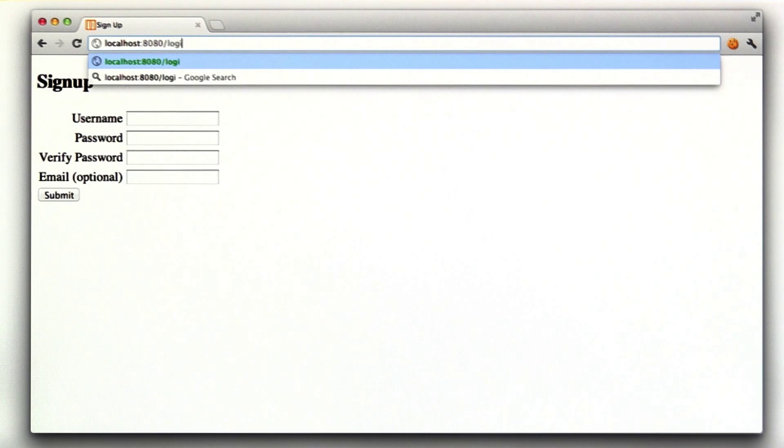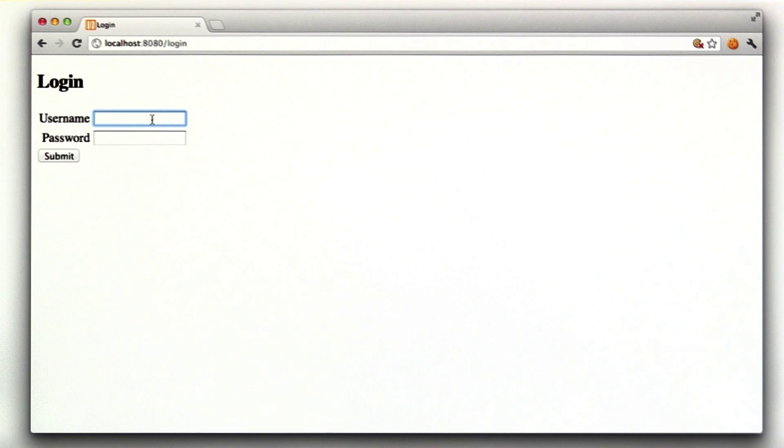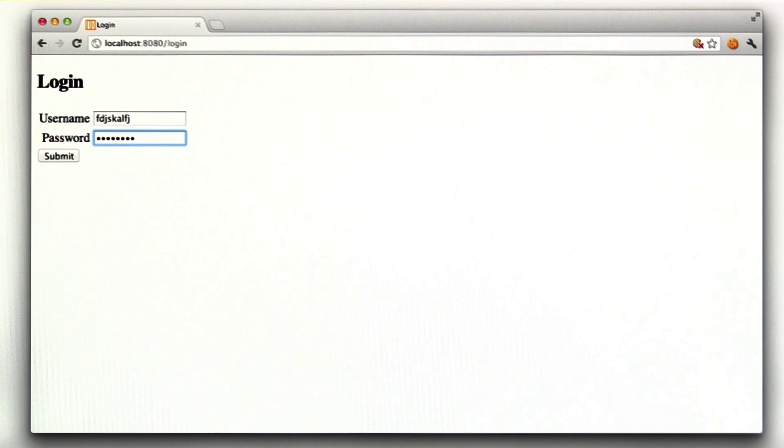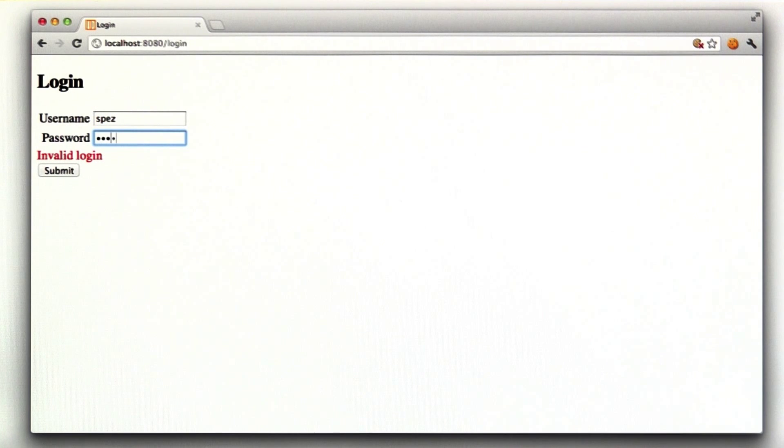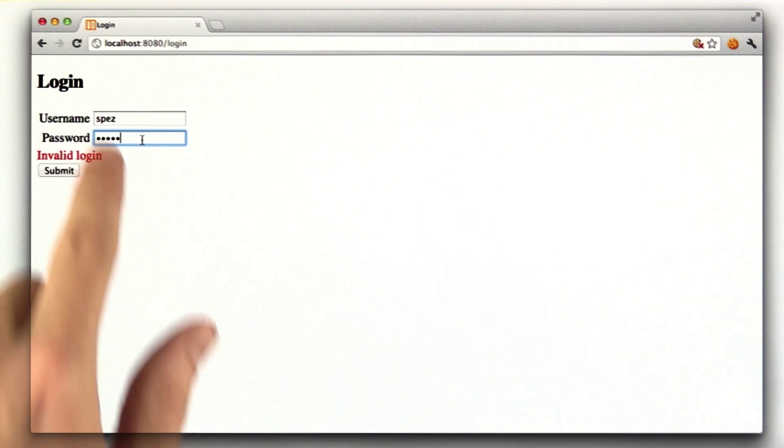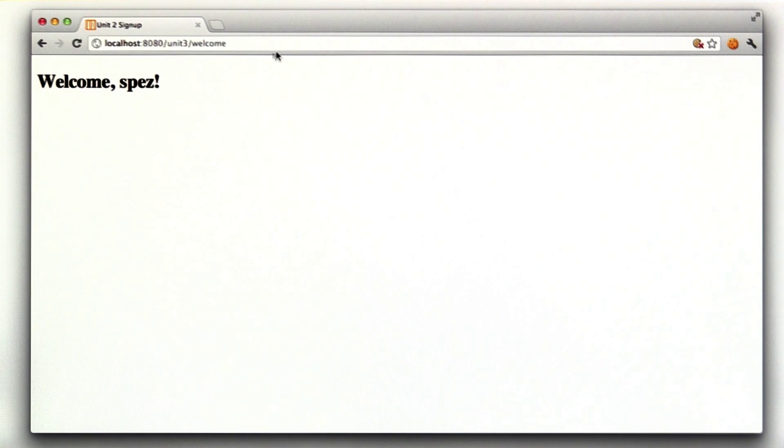The next homework problem was login, which generated a form like this and it had a couple properties. If you typed in a name that doesn't exist and an invalid password and click submit, you get an error message. But if you type in a name that does exist and a valid password, you get redirected to that same welcome page.